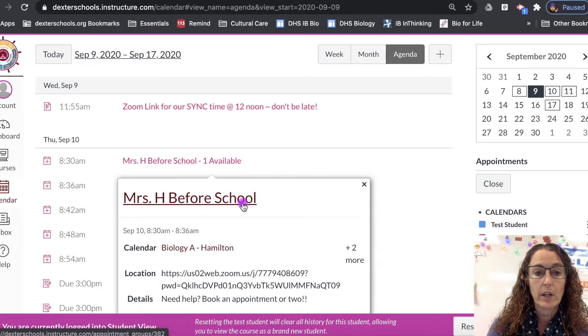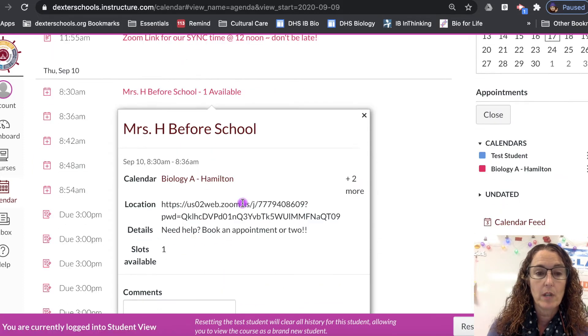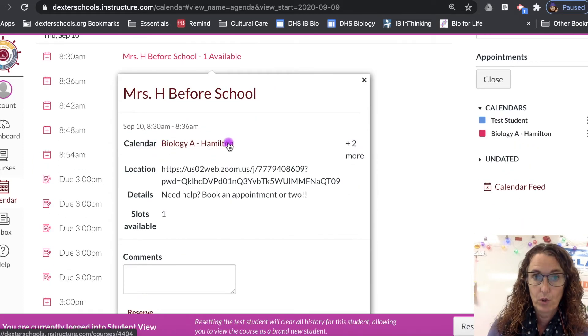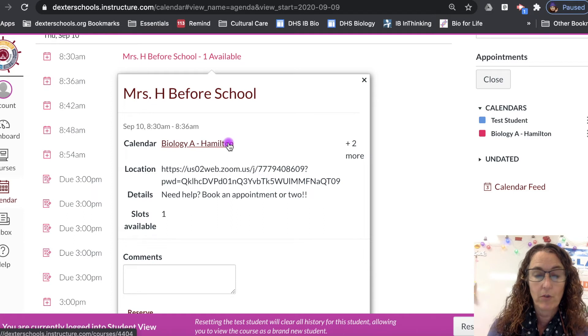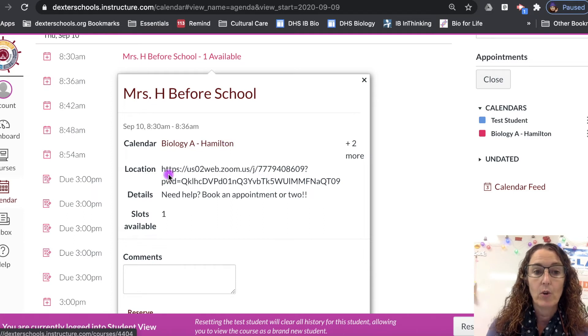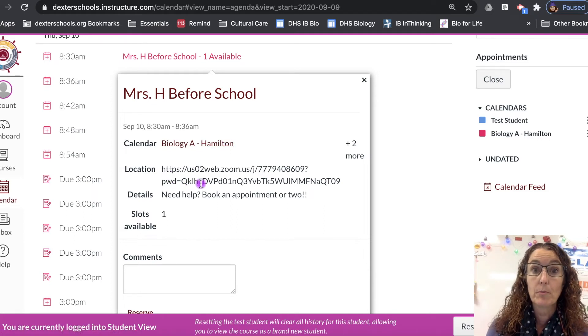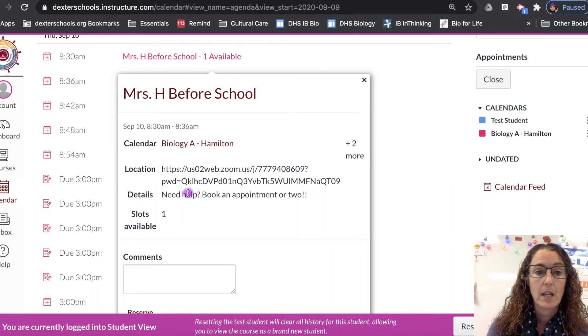So when you click on it you will notice that it tells you which course it is in case you got the wrong one. It also tells you the location, so the location is going to be a Zoom link because that's where we're going to meet.